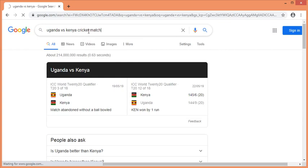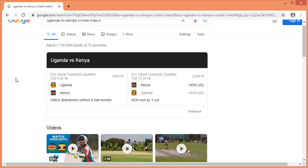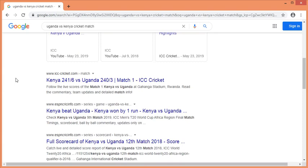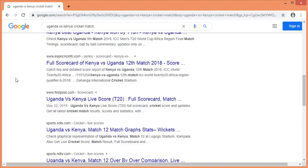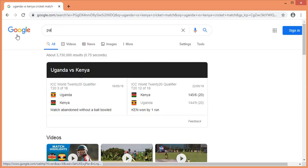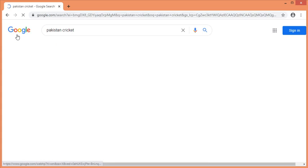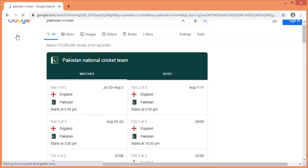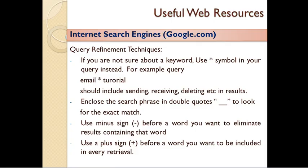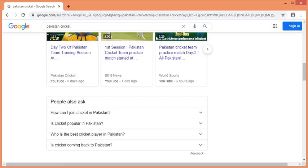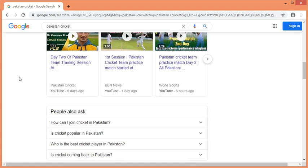For example, we can refine to get specific information about Uganda and Kenya. The information can be filtered for cricket results. The information is displayed relevant to Pakistan. If you want to see the search, you can see the results. If you want to see the results of the refinement, you can see the list of websites.